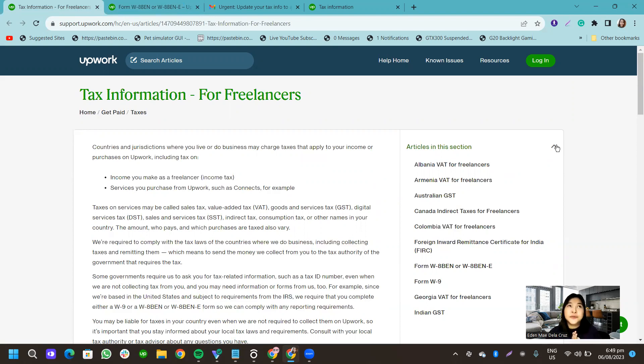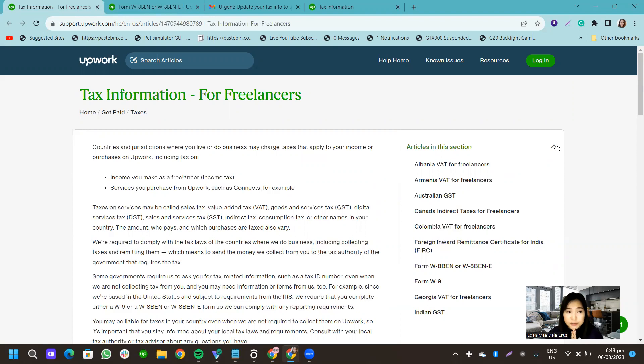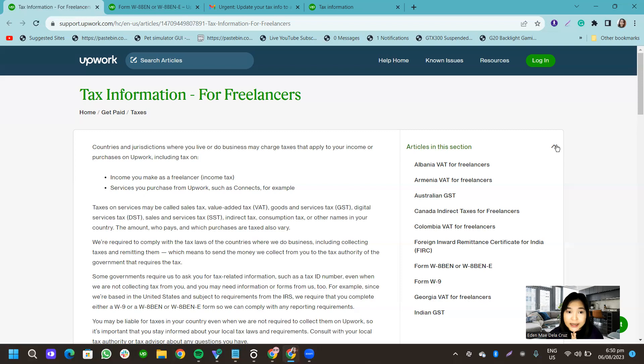So currently just an update. I'm still working as a virtual assistant as a transaction coordinator, to be specific. Right now I'm just focusing on that client. The pay is pretty good as well.